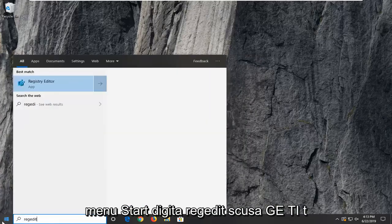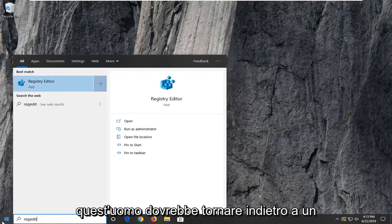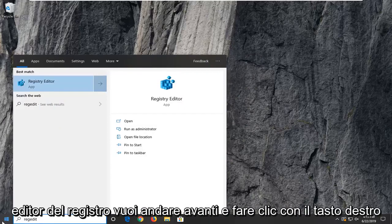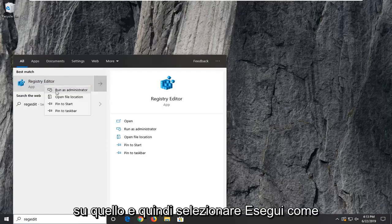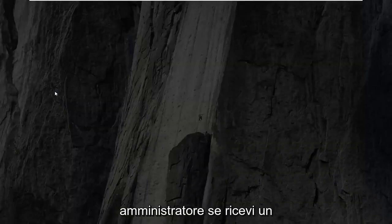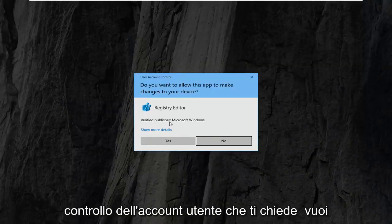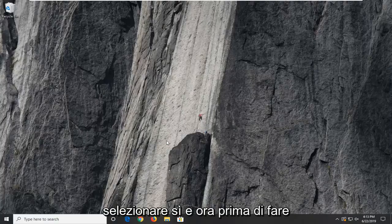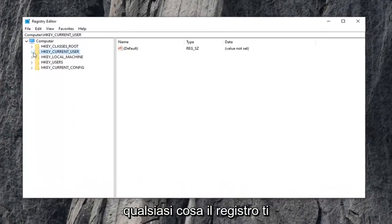Let's jump right into it and start by opening up the start menu. Type in regedit, R-E-G-E-D-I-T. Best match should go back a registry editor. Right-click on that and select run as administrator. If you receive a user account control prompt, select yes.